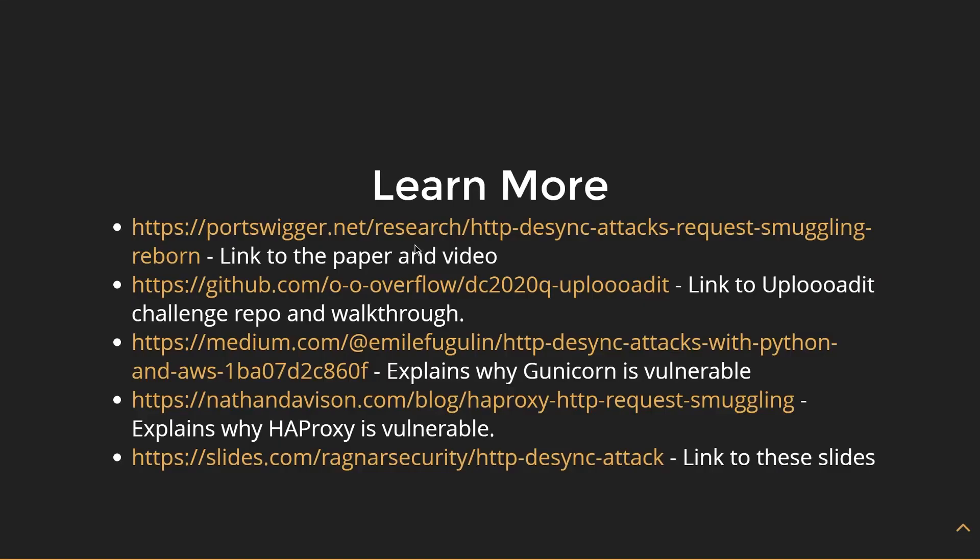Thank you very much for taking the time to listen to my presentation on HTTP desync attacks. I hope you learned a lot. And if you want to learn more, here are the links to the paper, some blog posts explaining a little bit more about this, particularly why the CTF challenge worked, and the actual GitHub link to the CTF challenge.